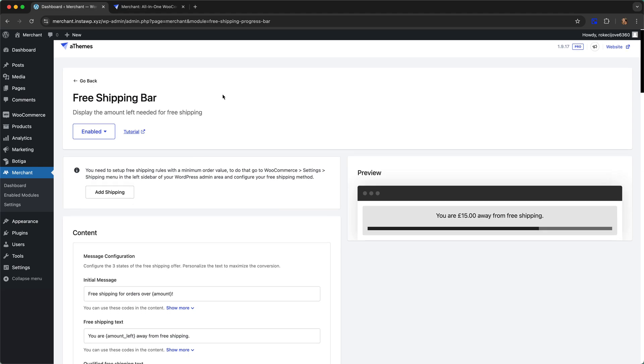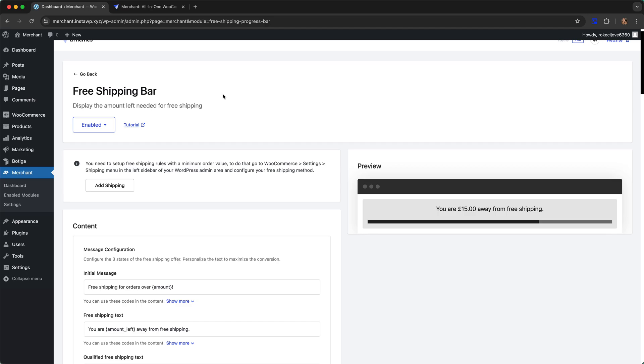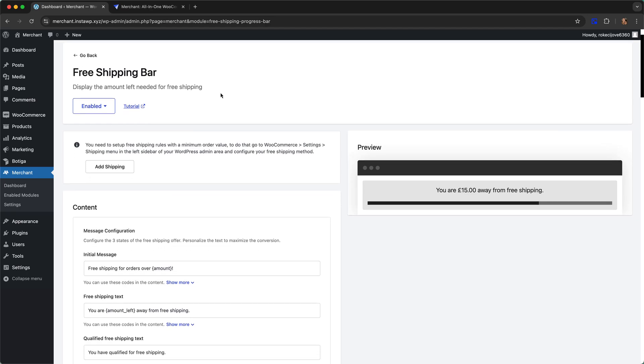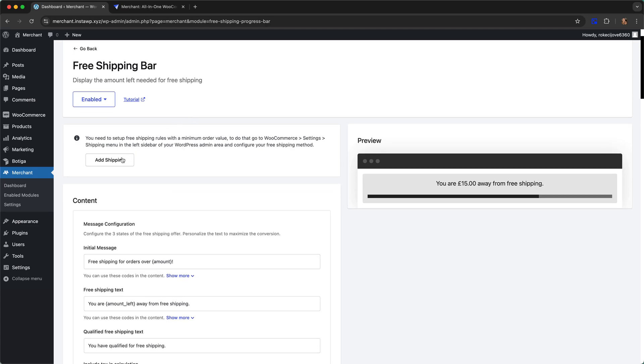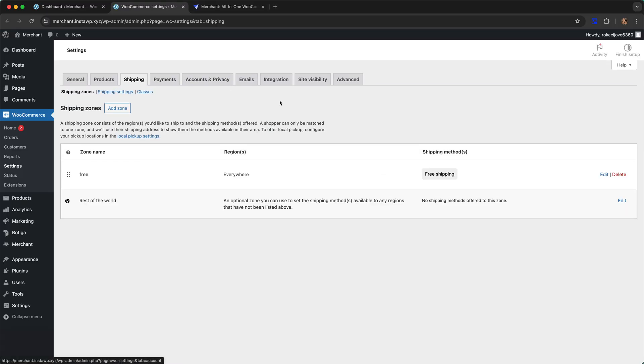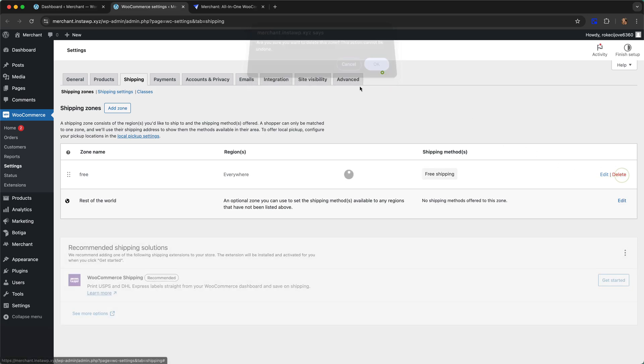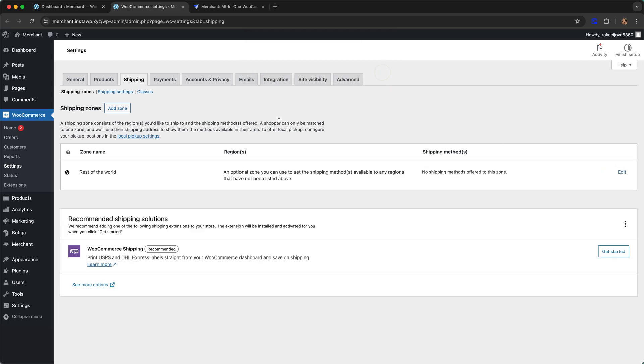The first thing you have to do if you haven't done it already is add a shipping zone for the area where you want to offer free shipping.